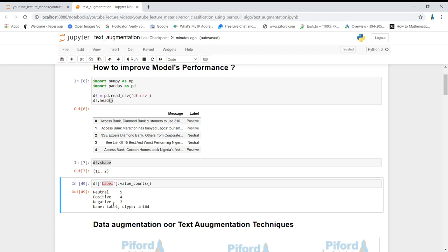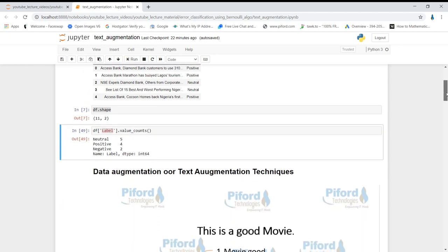Whenever you want to improve your model performance, there are a few things you can do, but the very first step every data scientist will recommend is to increase your data — if you can. In today's class I'll show you how to increase data. Our dataset is very small, and for that I'll be using data augmentation or text augmentation techniques.